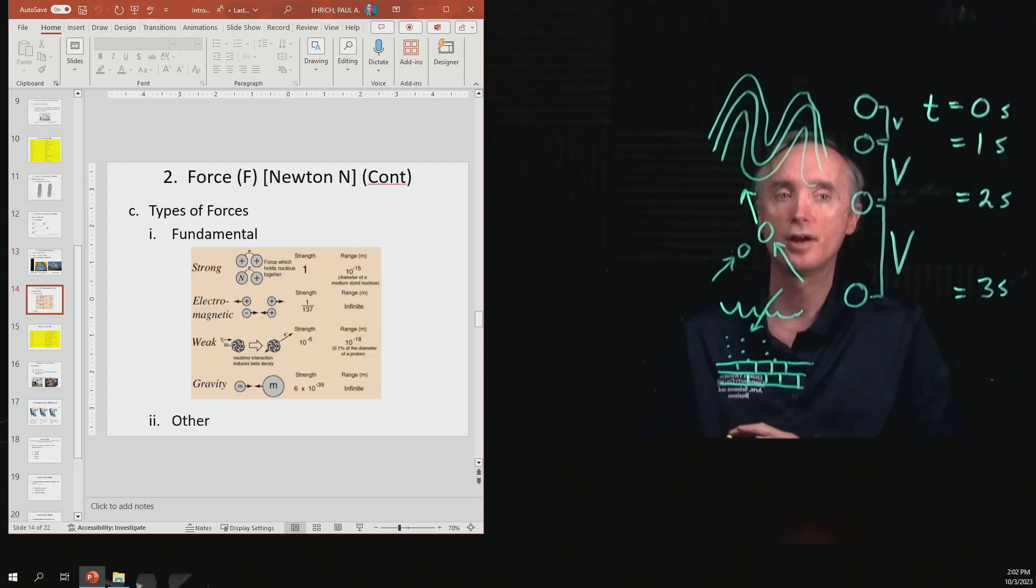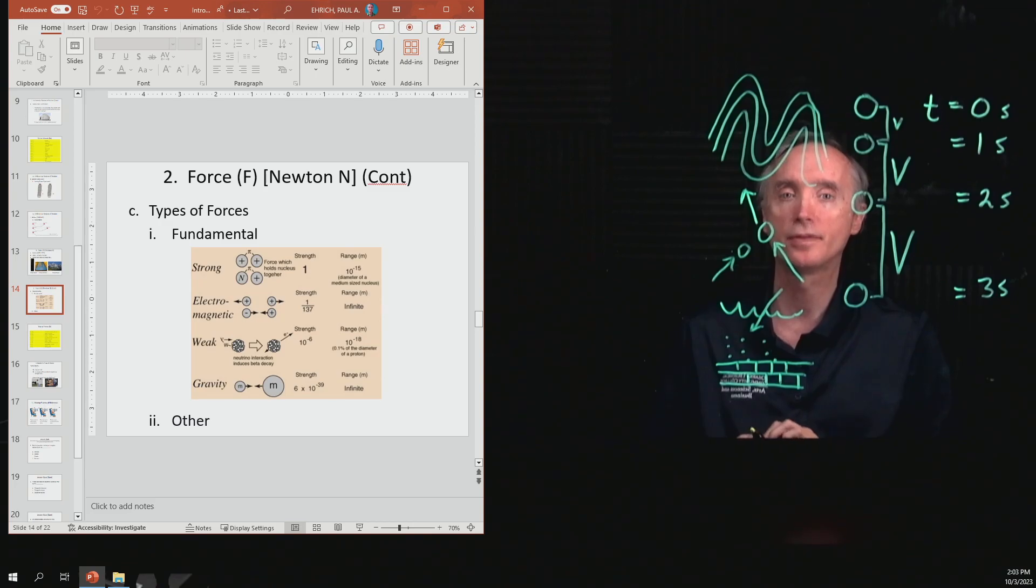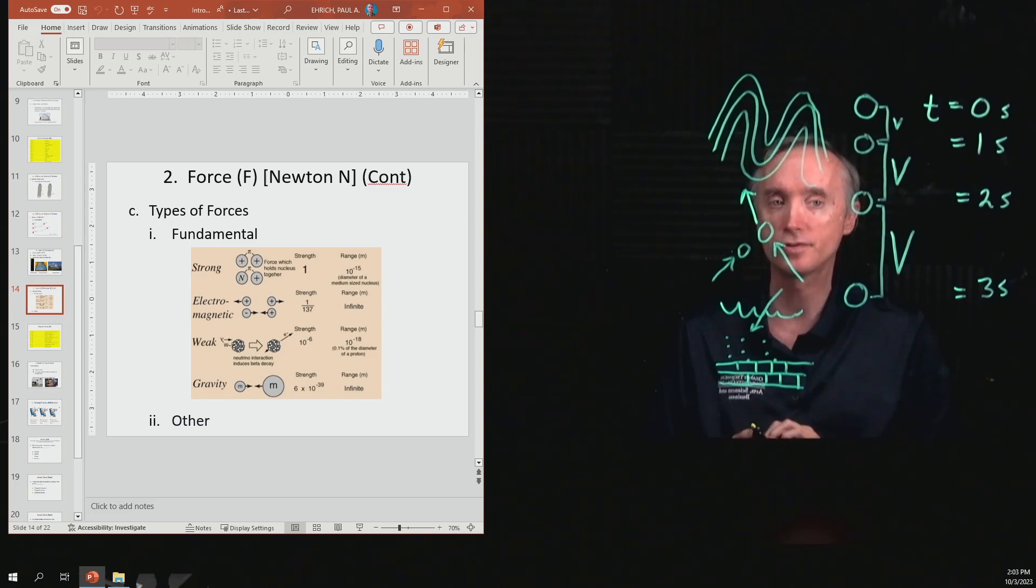Let's take a break, and when we come back, we will talk about the fundamental forces of nature.